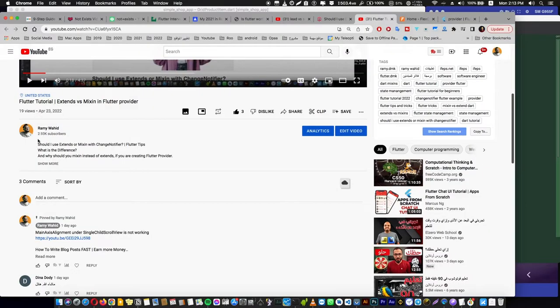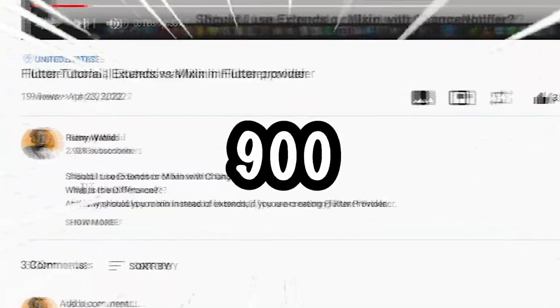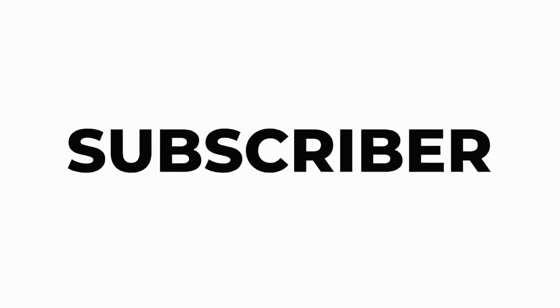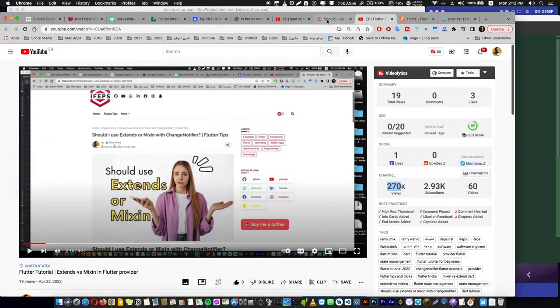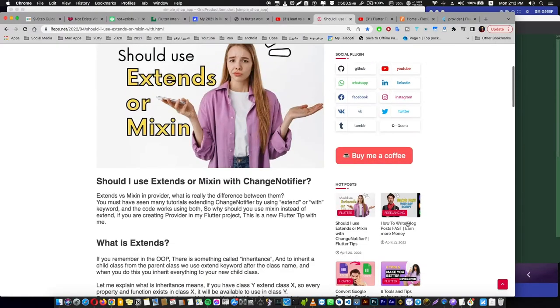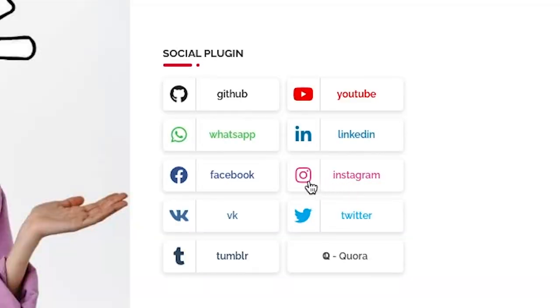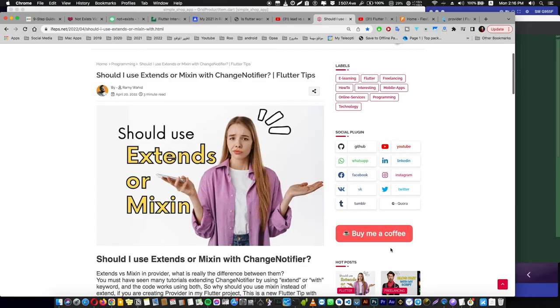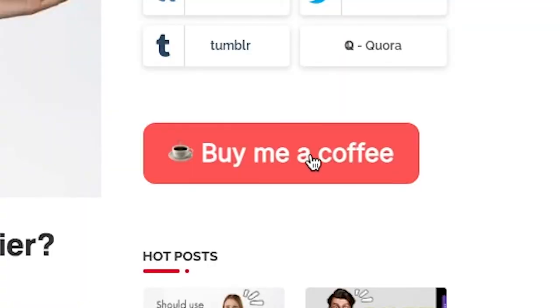And also subscribe to my channel to join our 2,930 great subscribers. And also if you want to reach me on social media, I'm very active on LinkedIn and Instagram. Also, if my Flutter tips are useful to you, don't forget to buy me a coffee. Bye!